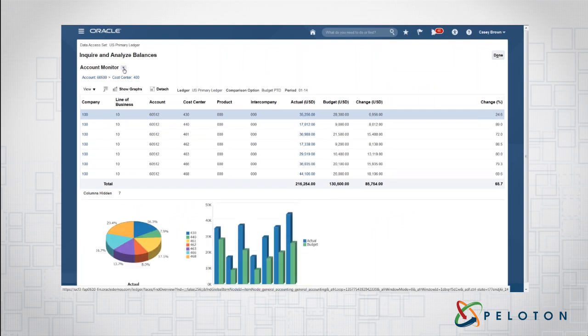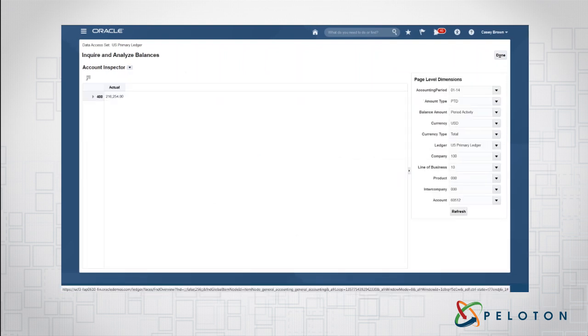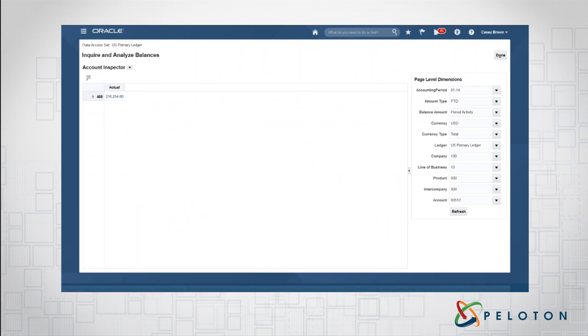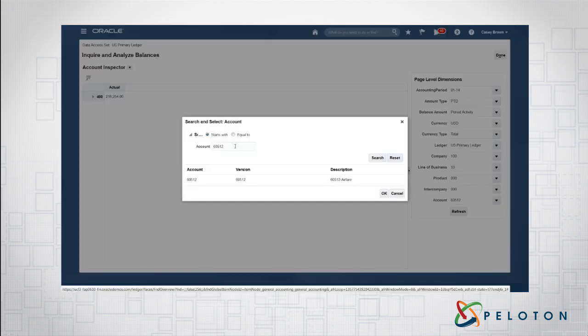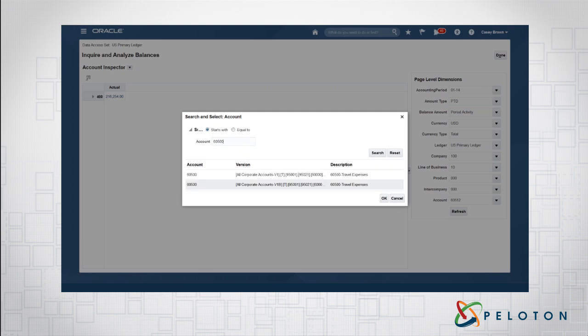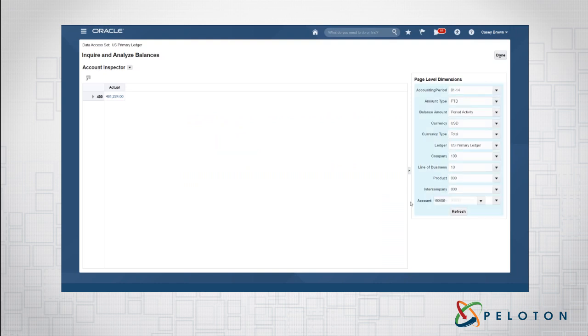So the account inspector is very similar because of S-Base, the database being a cube. This is like a pivot table real-time within the application. So what I'm going to do here is I'm going to actually go and I want to see a roll-up of my travel accounts. So I'm going to select my travel accounts. I'm going to click refresh here. Then I'm going to pull in this account, the $60,512, and I can expand it.